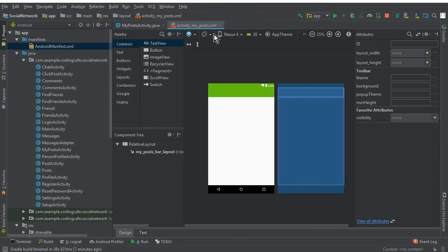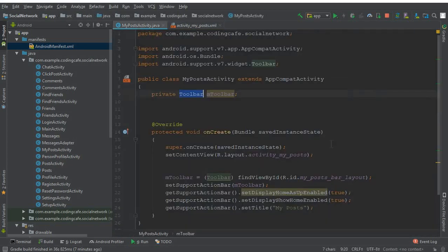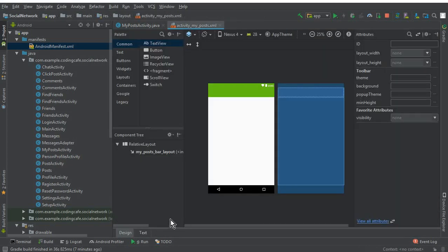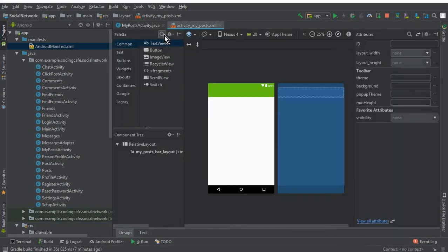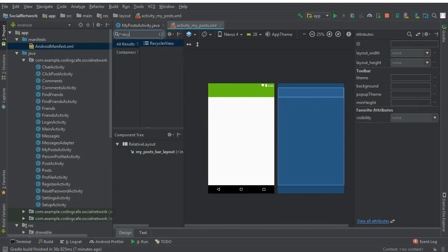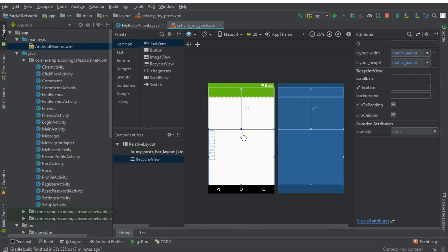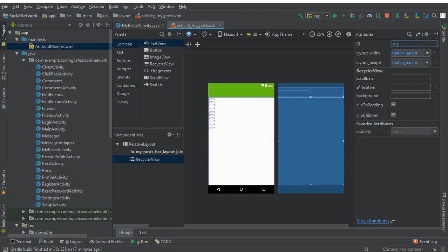In the previous tutorial we created the My Post activity and added a toolbar. Now in this video we need to add a RecyclerView so that we can use it with the Firebase RecyclerAdapter to retrieve the posts. Go to the text view, you can see the RecyclerView — drag and drop it here.